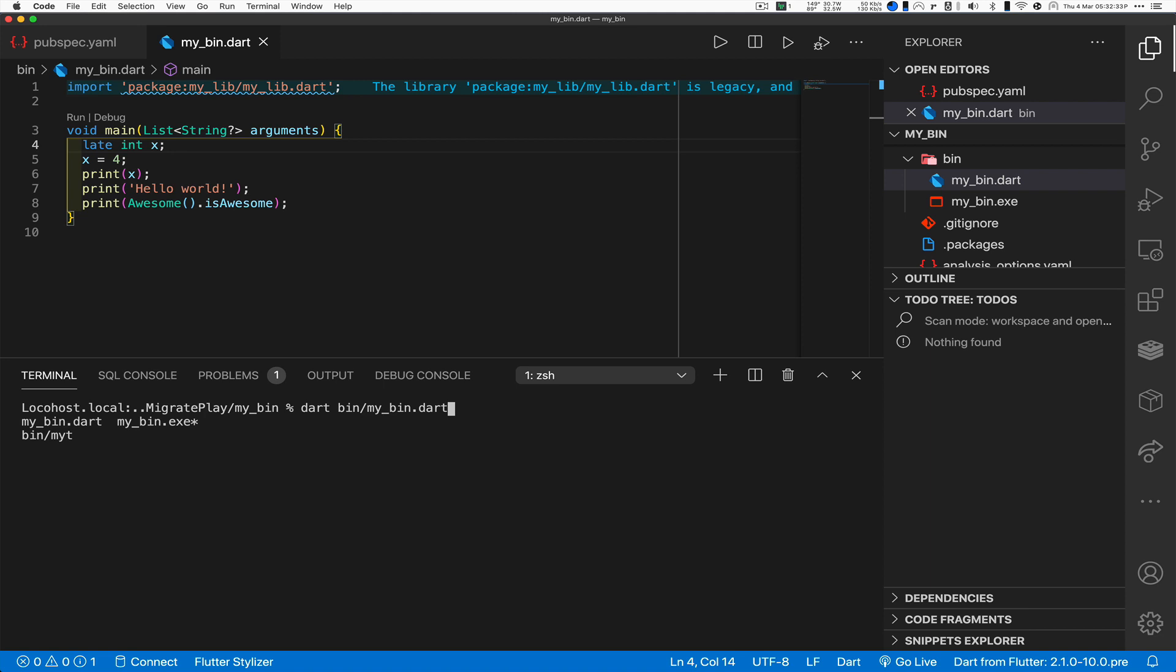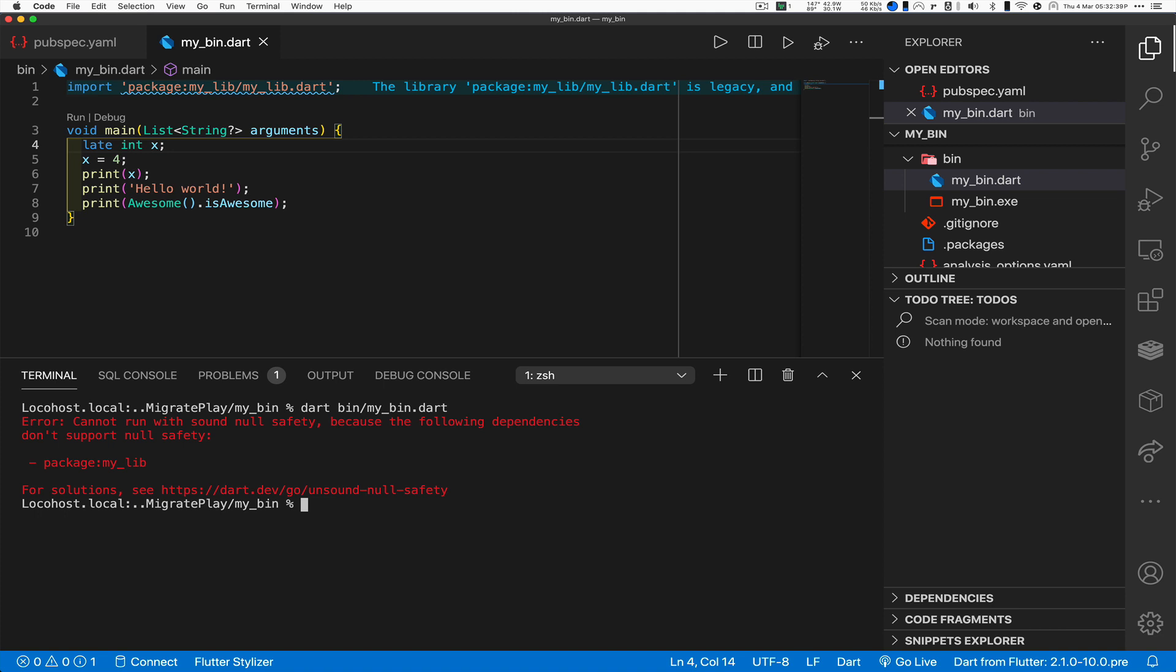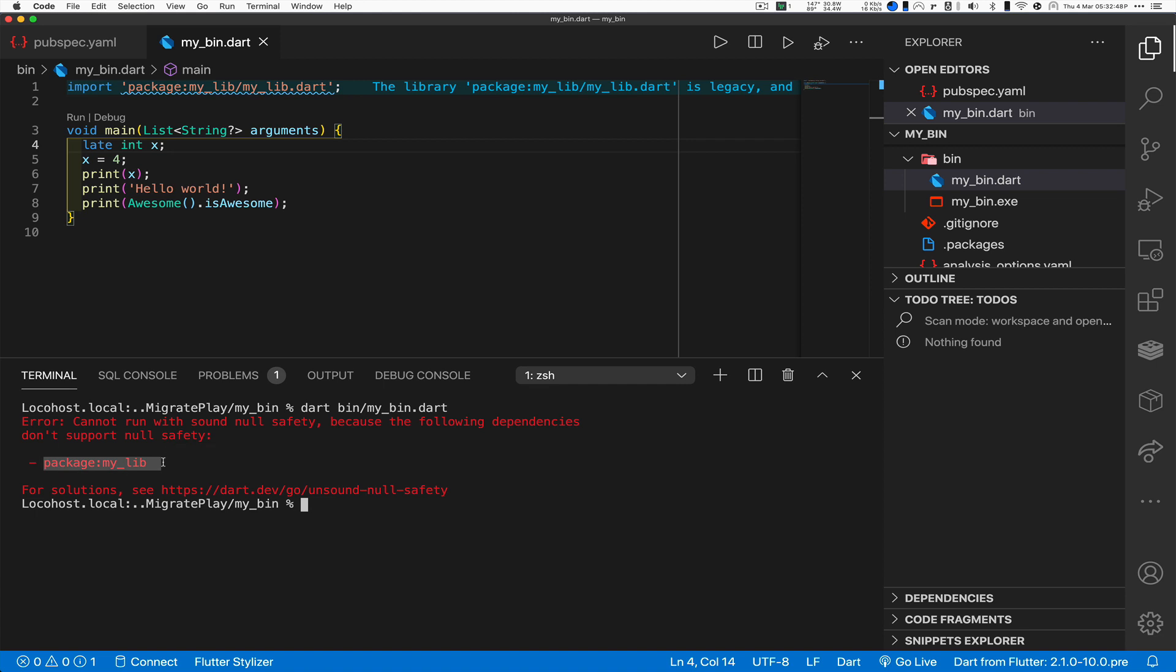So let's go back to my terminal. I'm in bin, I can say dart bin/my_bin.dart. Ignore the my_bin.exe, we're going to get to that in a minute. And guess what happens? Oh, it says cannot run with sound null safety because I am depending on my_lib which is legacy still.